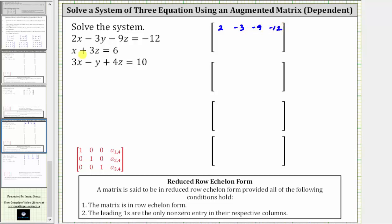Looking at the second equation, we have x plus three z equals six. Notice how there is no y term, and therefore the coefficient of y would be zero. So the coefficient of x is one, the coefficient of y is zero, the coefficient of z is three, and the constant is six, giving us row two: one, zero, three, six. Looking at the third equation, we have three, negative one, four, ten, which gives us the third row.